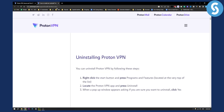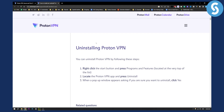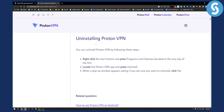Now, this is how you can uninstall ProtonVPN. All you have to do is right-click the Start button and press Programs and Features, which is located at the very top of the list, and then locate the ProtonVPN app and press Uninstall.